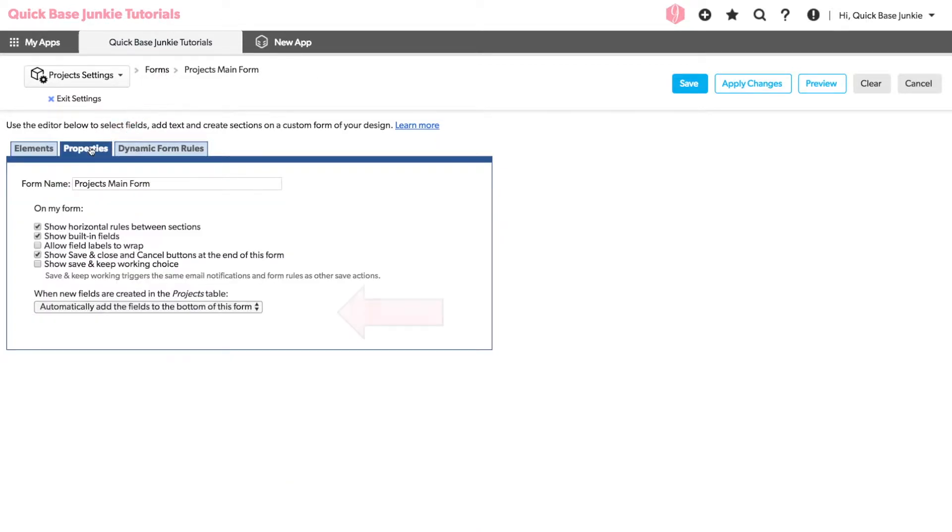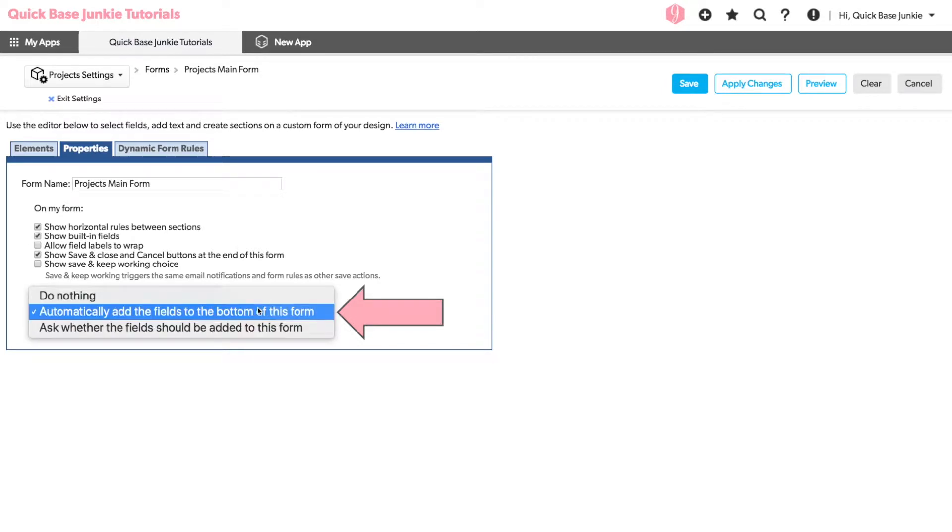At the bottom of this section, you'll see a drop-down option. This will control whether or not the fields are added to the bottom of your form.